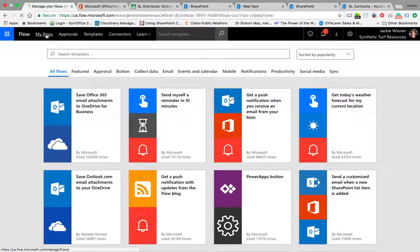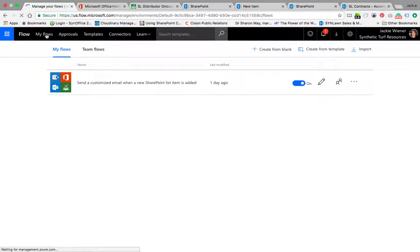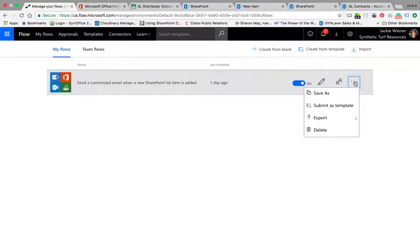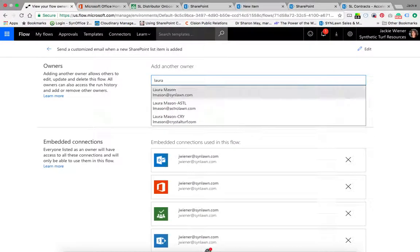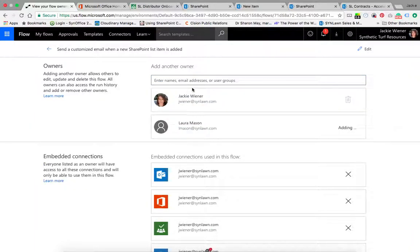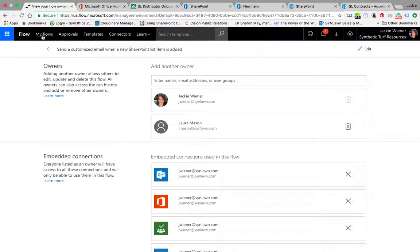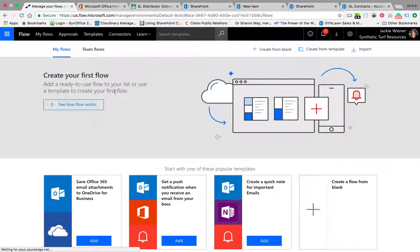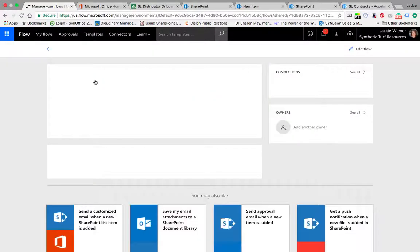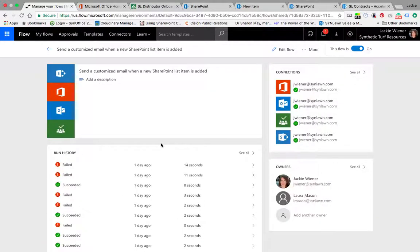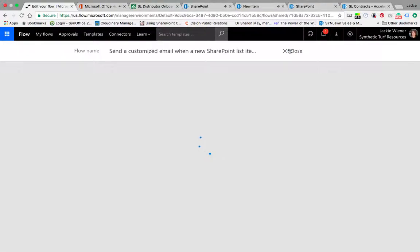We'll go to my flows and I'll show you the one that I created. I can also add owners to this flow so that if something happens to me, I can add Laura in here. So if she wants to come in here and have access to this flow, then now this flow will show up under her flows. Let me come back to my flows here.